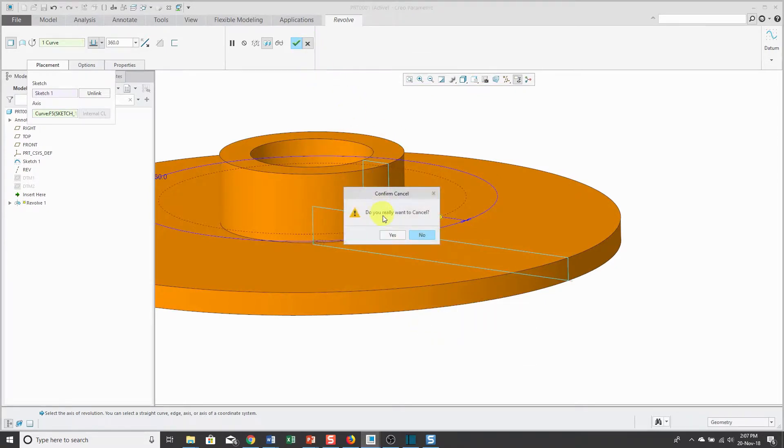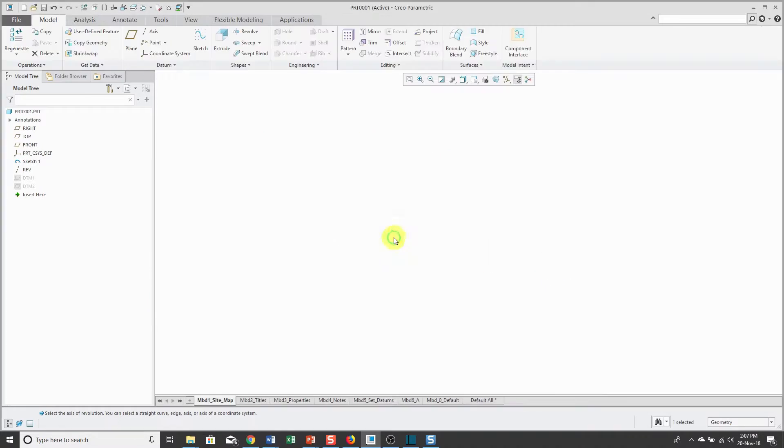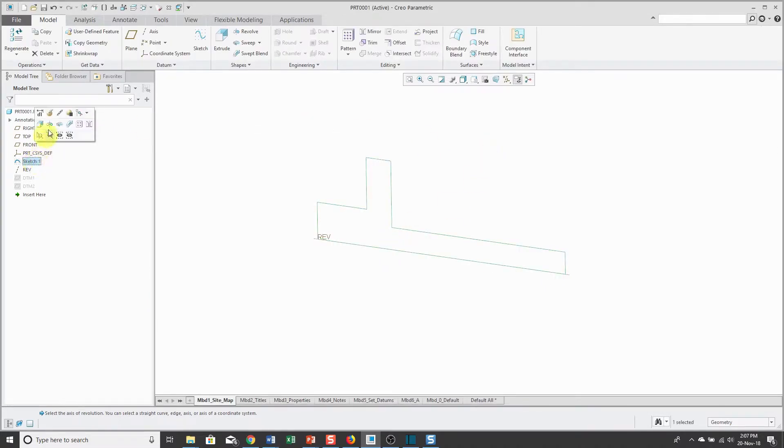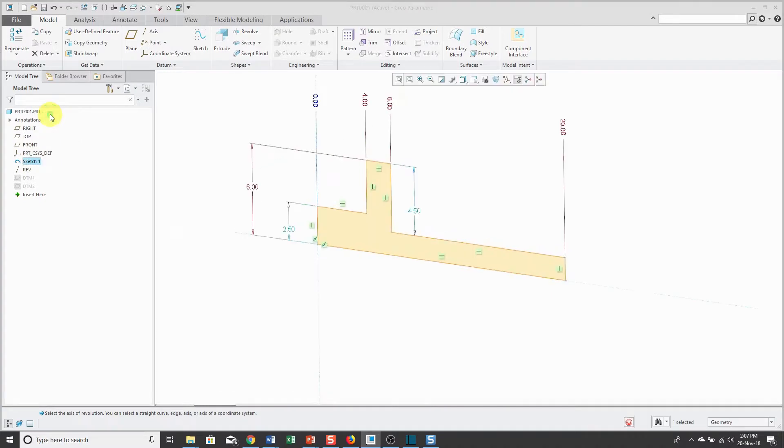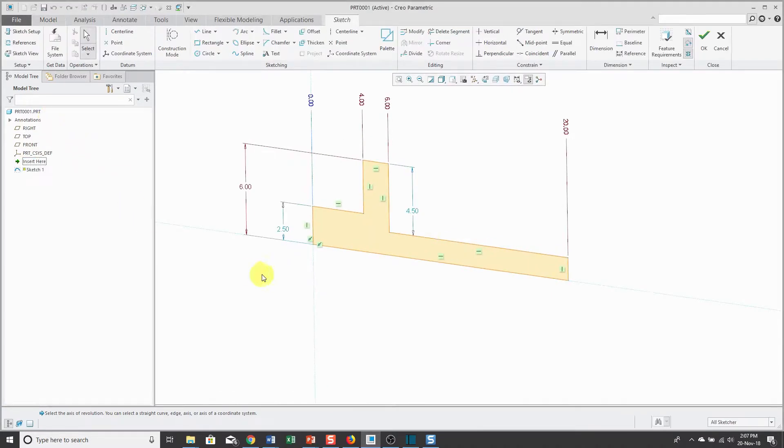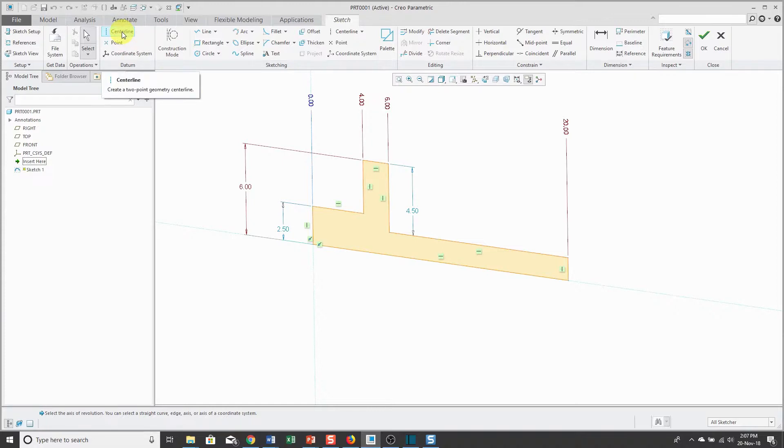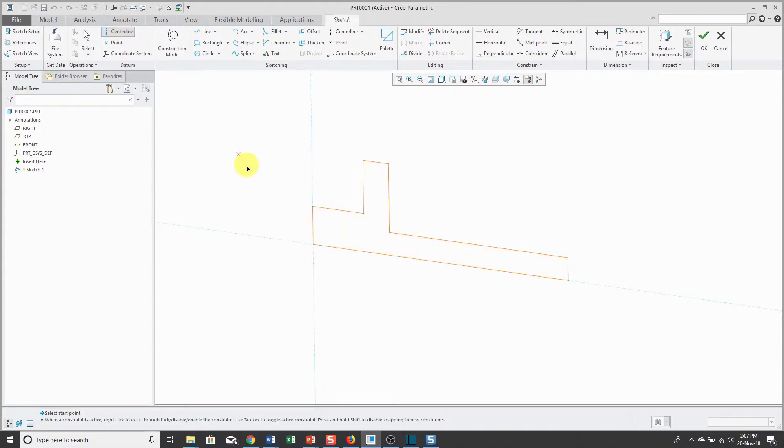I'm going to cancel out of here to show you some changes I can make to the sketch. I can click on the sketch and then use Edit Definition from the mini toolbar. First off, I can create a geometry centerline in my sketch and use it as the default axis of revolution.